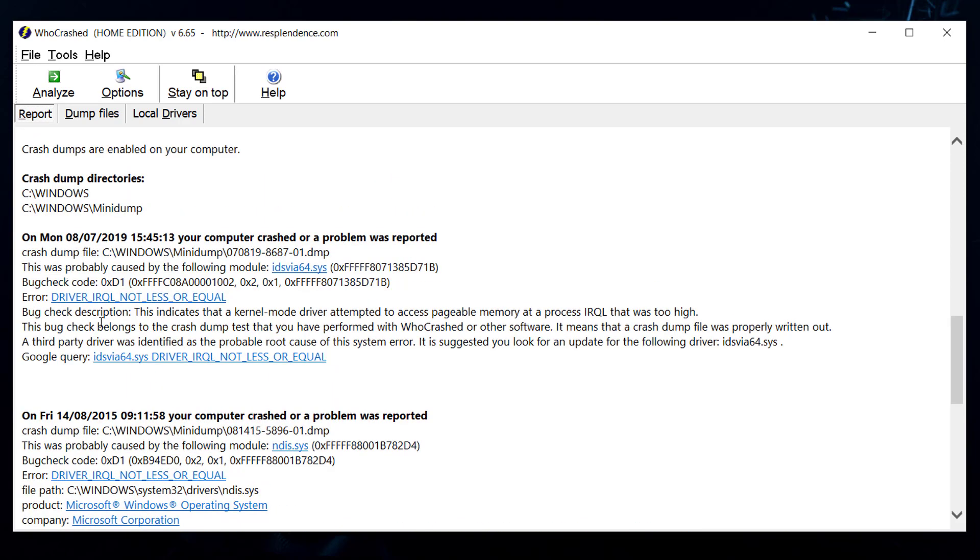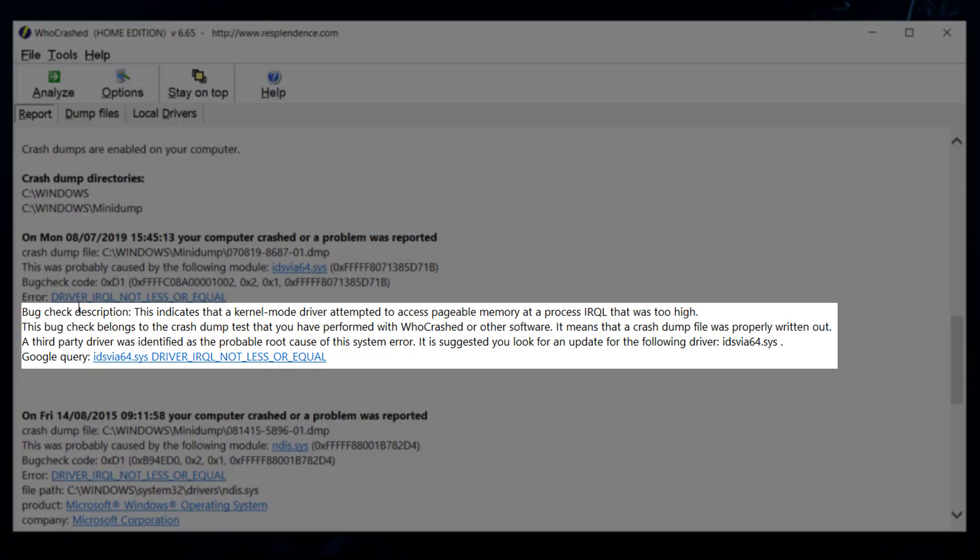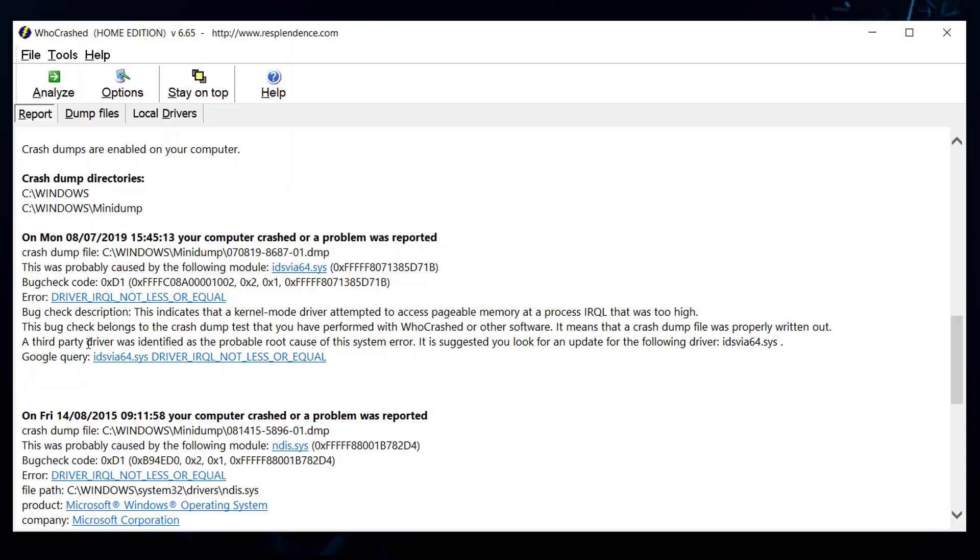Now it will basically give you a description of what happened on your computer. So first of all this is the file in my case that caused my blue screen. Now this is of course not very useful because you don't really know what this is. So you can actually go and check the bug check description and this will tell you a little bit more about what happened. But then again it's not all very clear especially if you're not so tech-minded.